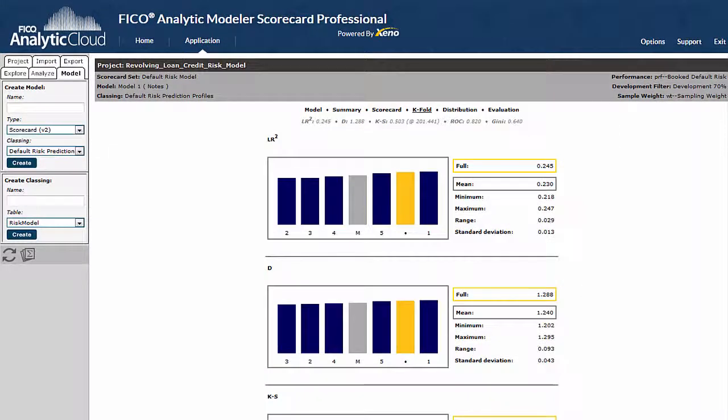The k-fold page displays the results of a cross-validation, ensuring that your model is not overfitting the data.